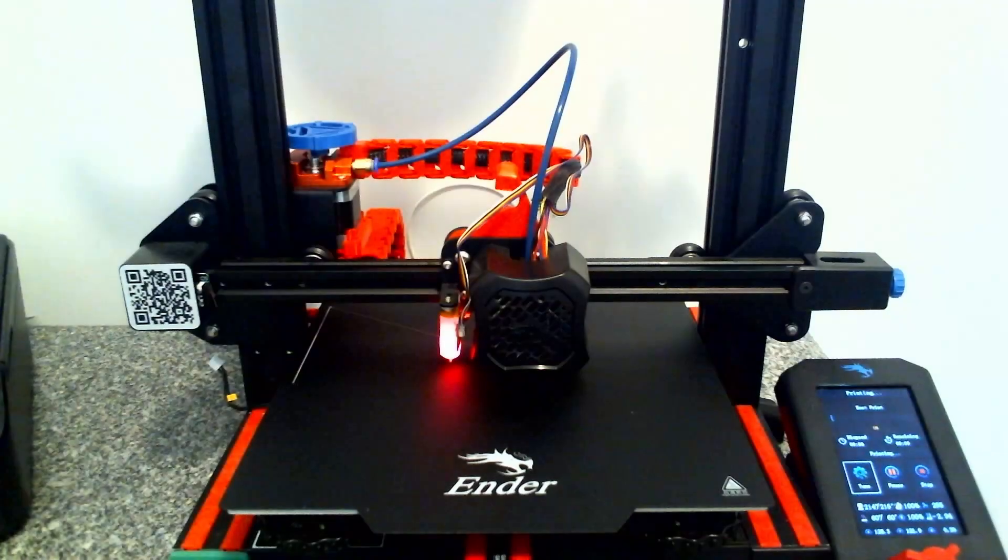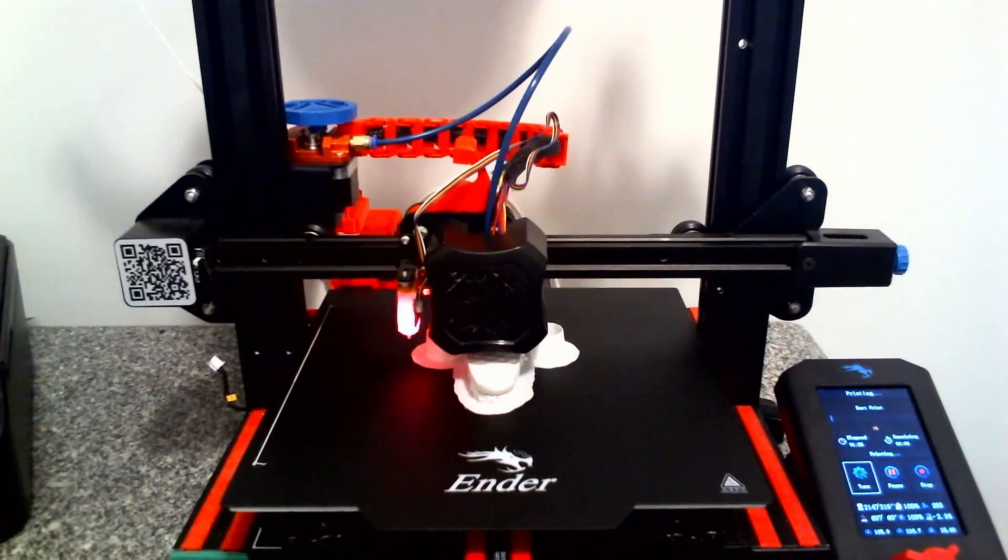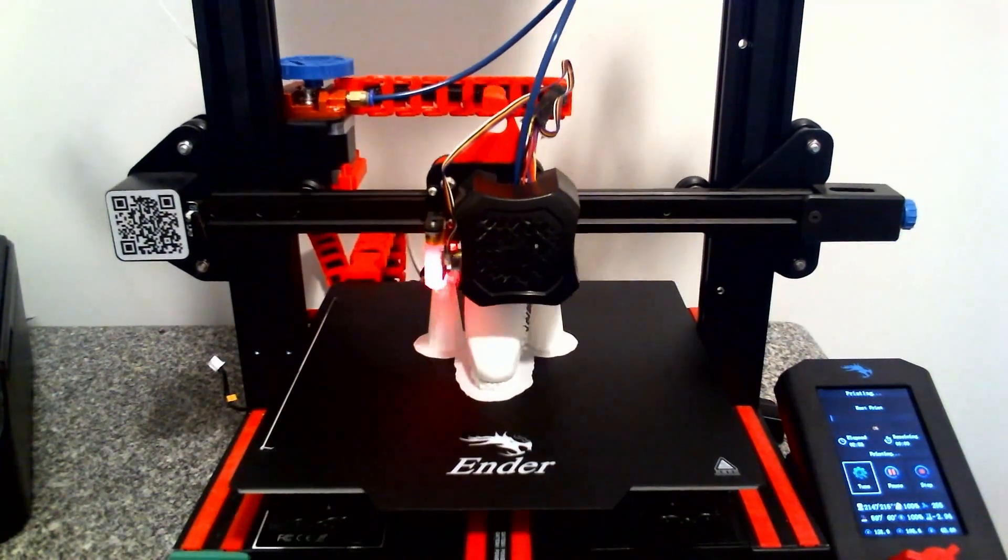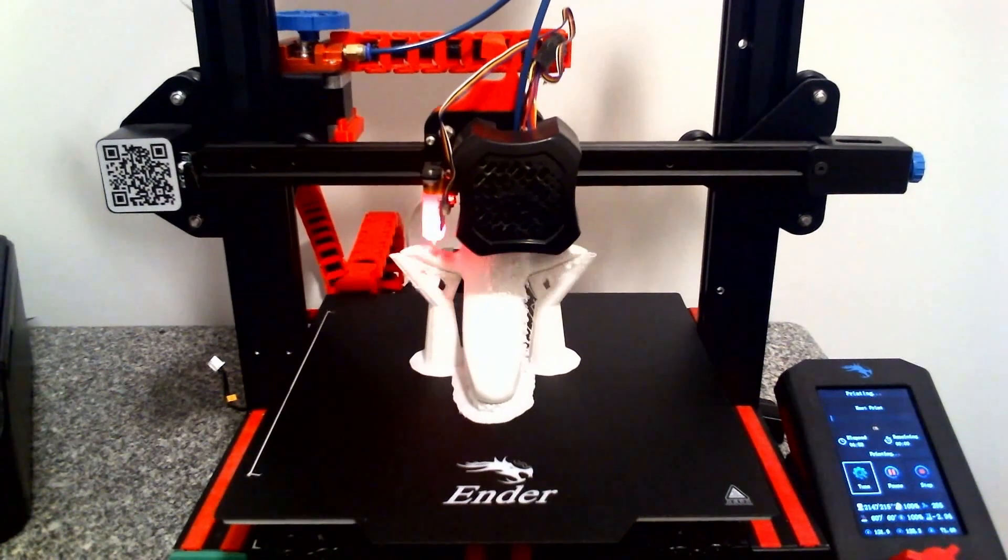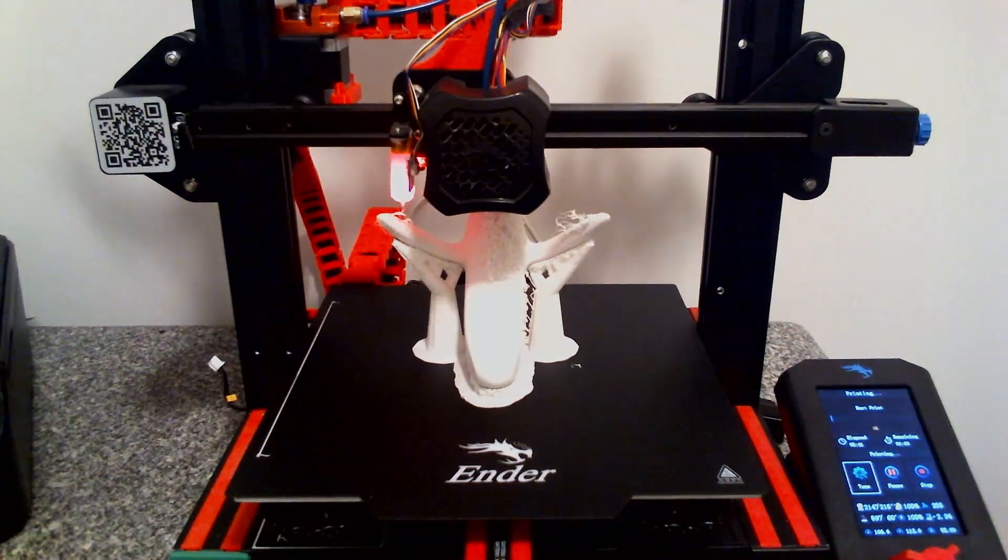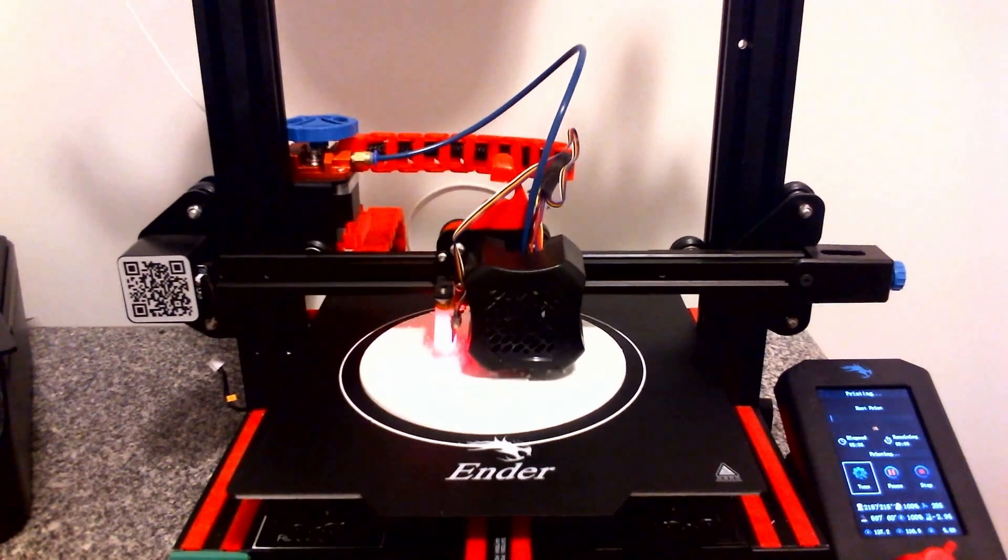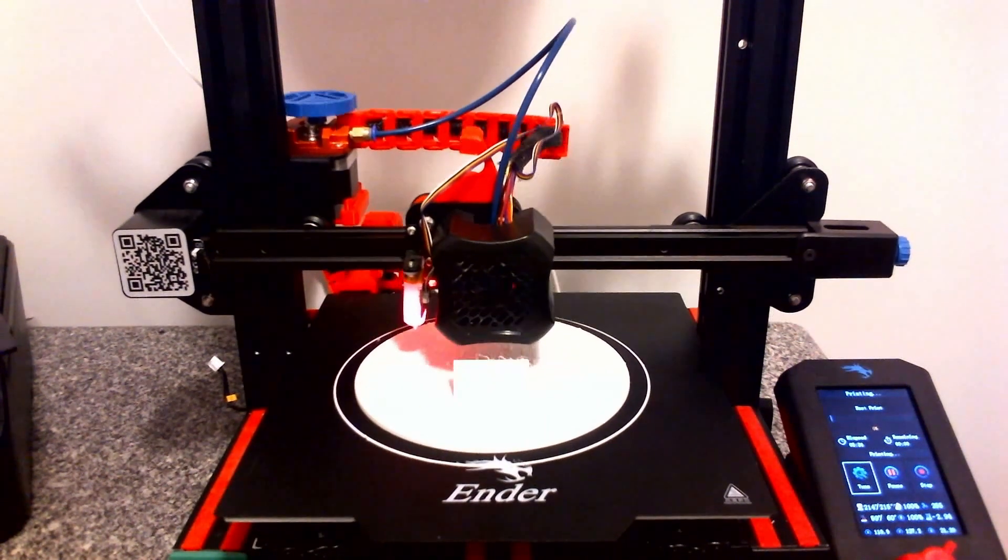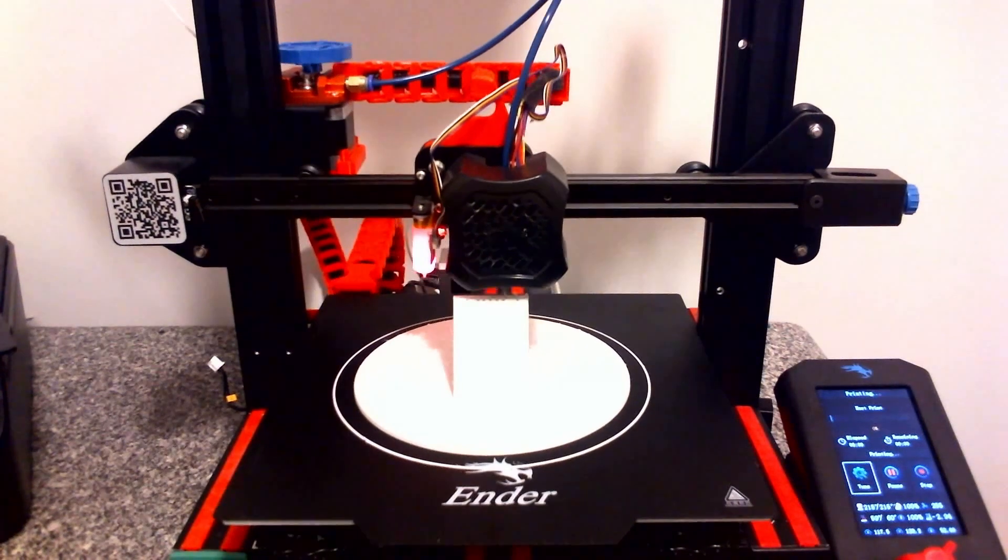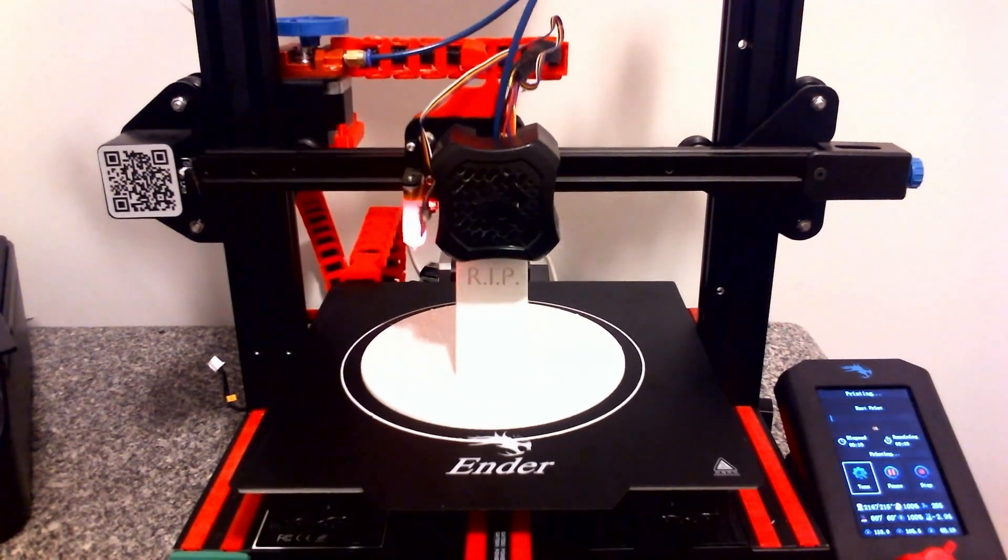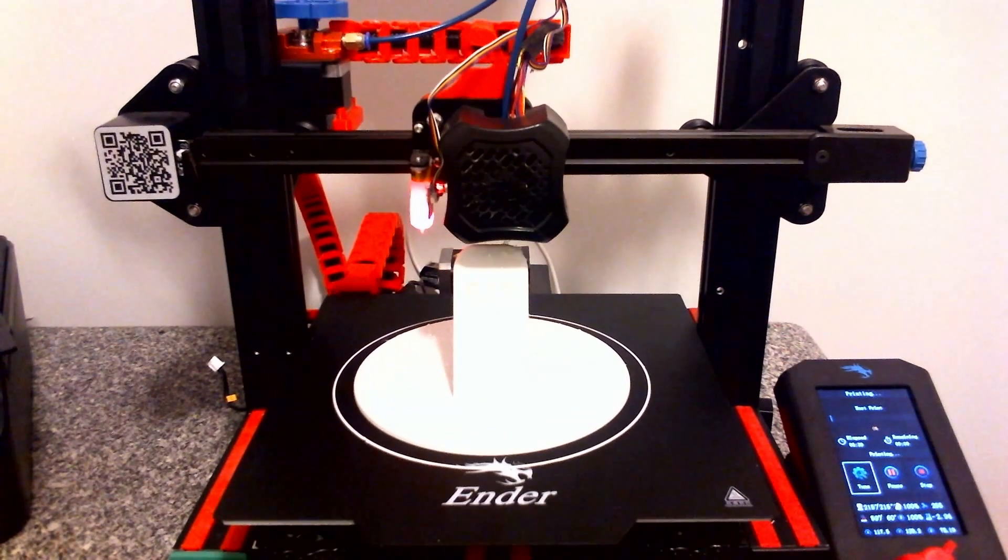First things first, let's print out the parts. Be sure to print out two of the blocks when you go to print everything. You'll need supports on the ghost, but not on the base.